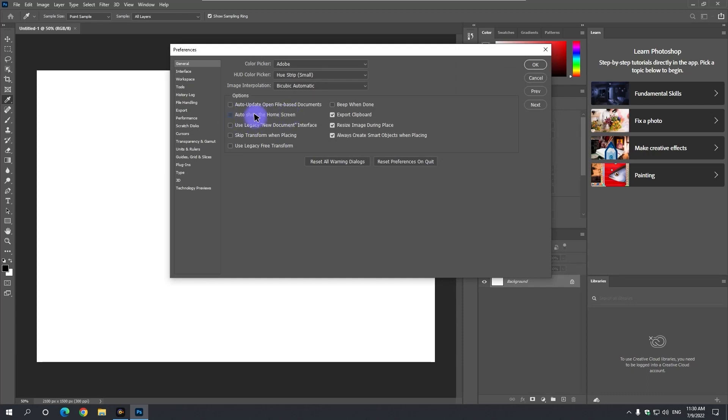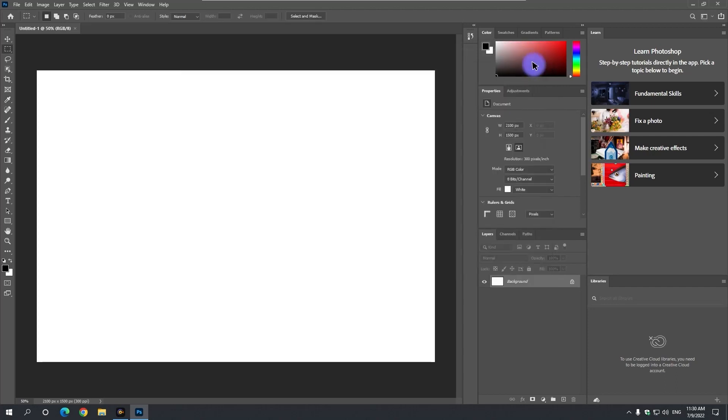Then CTRL and K with this shortcut will open this preferences window. Here which is the auto show home screen option, remove the check mark here.